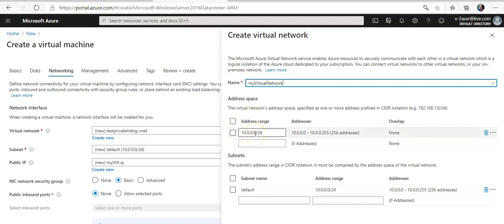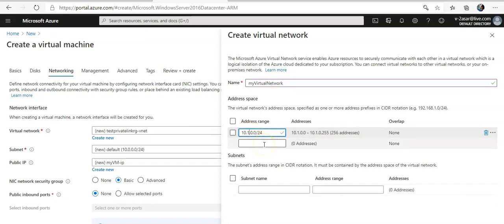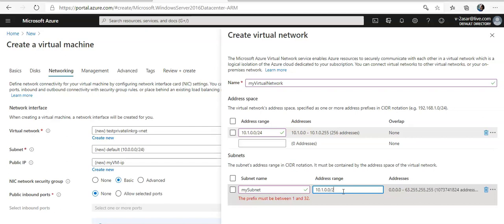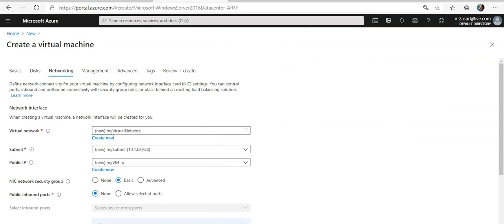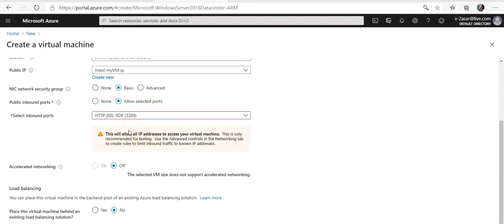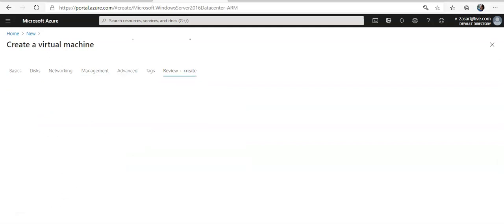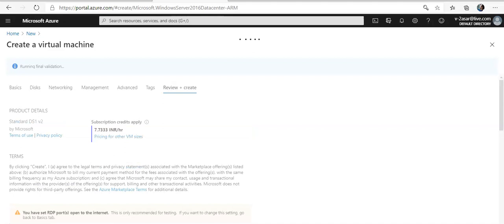The address space will be 10.1.0.0/24 and I'm going to create a subnet. I'll allow HTTP and RDP. That looks good to me — I'll go with all default options, then click Review and Create, and click Create. I'll come back as soon as this deployment is completed.